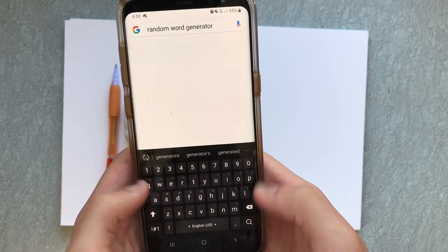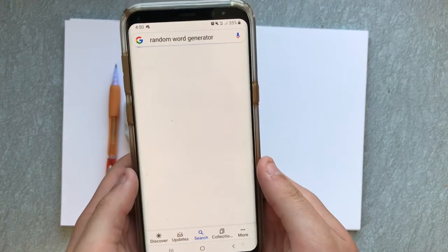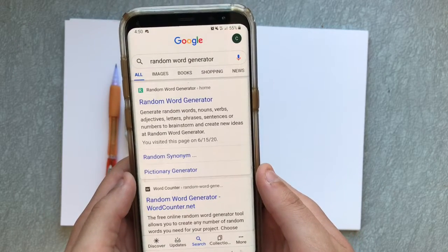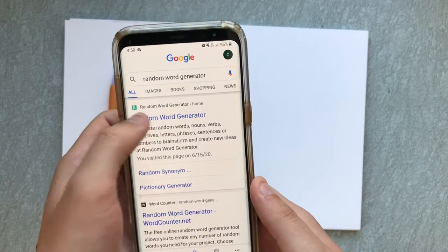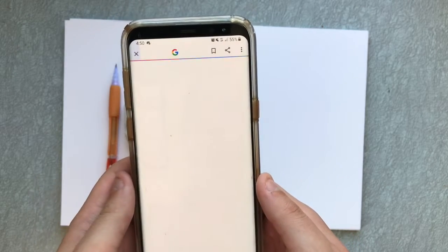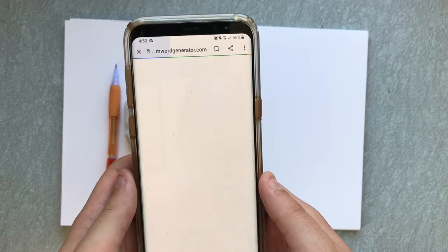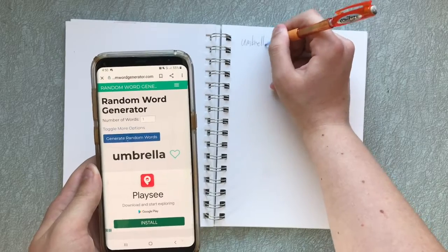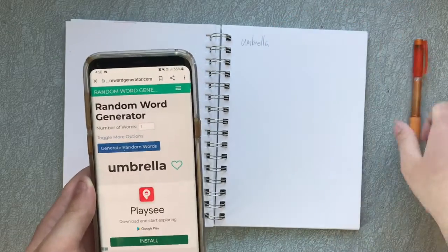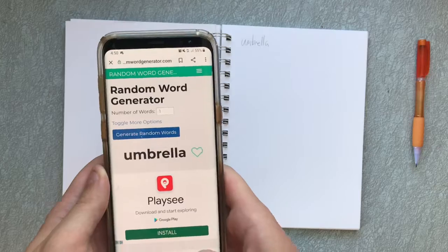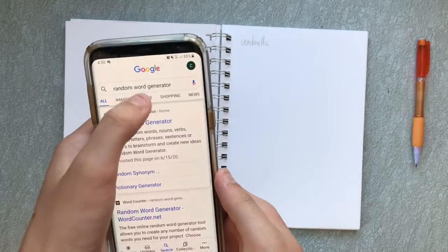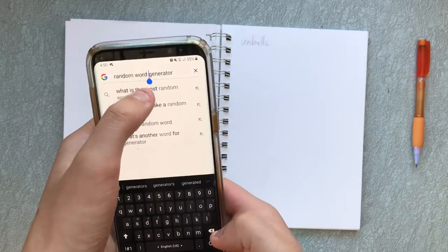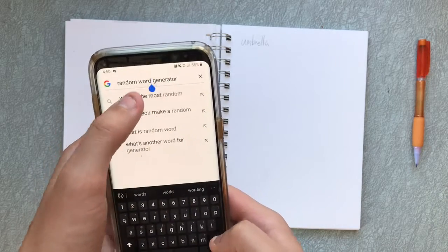The rules are simple: look up a random word and animal and make an illustration out of it. I thought of doing a random verb as well, but I decided against it. If you want to try this challenge out for yourself, I'll leave links to the websites I use down in the description. Let me know what you end up drawing!